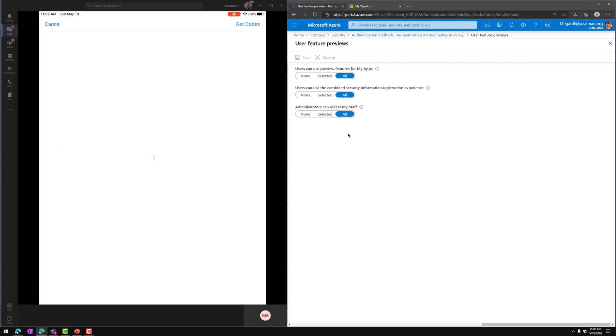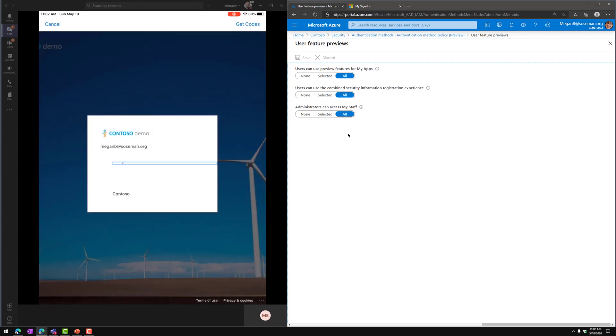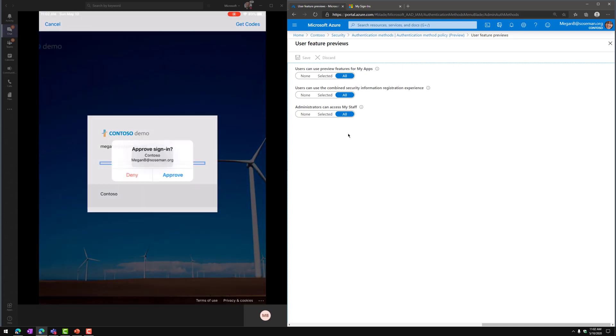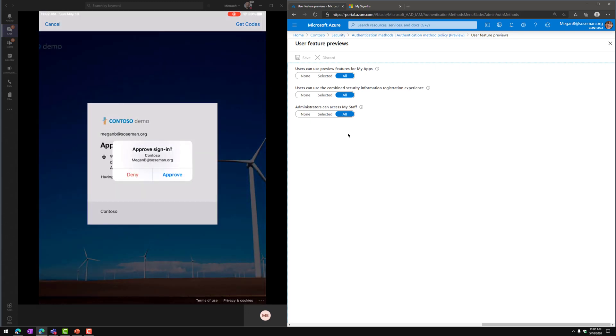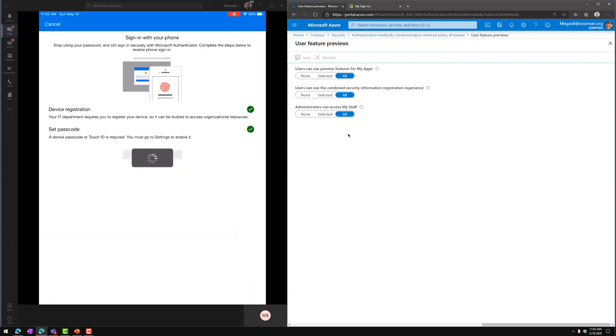And then from here it's going to just make sure it really is me. So I'm going to type in my top secret password here, and we're going to authenticate. There's a push notification. So we're going to tap on Approve and satisfy that MFA challenge there.